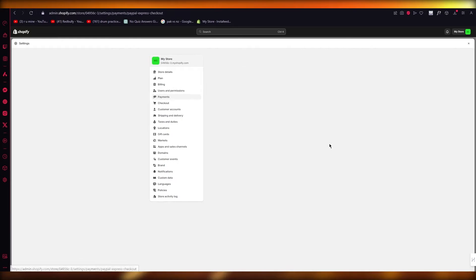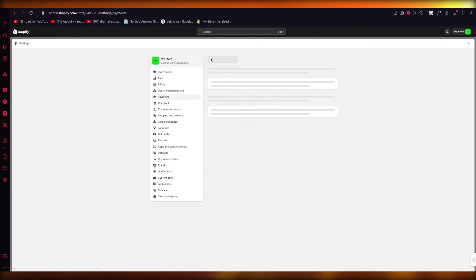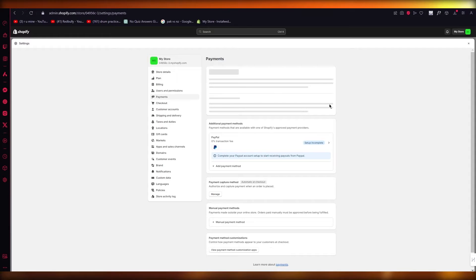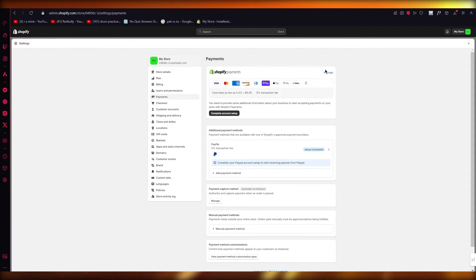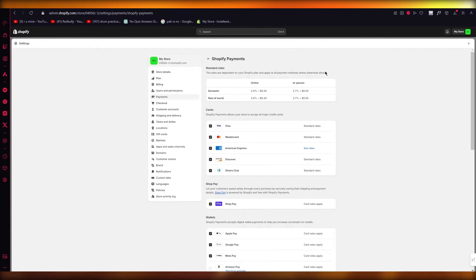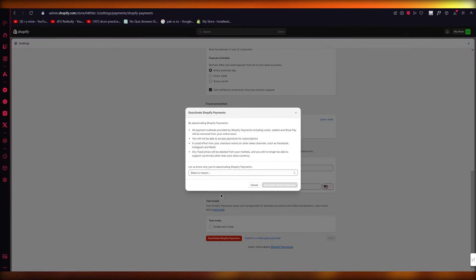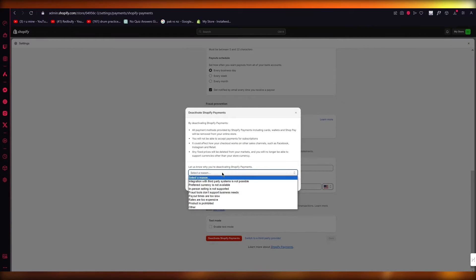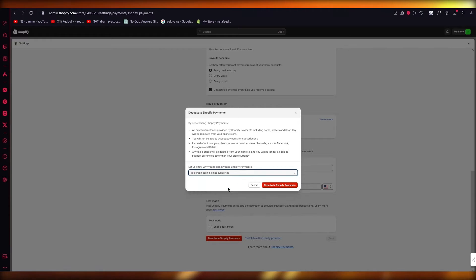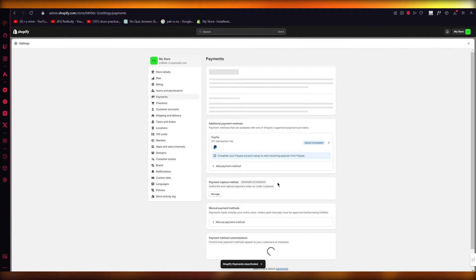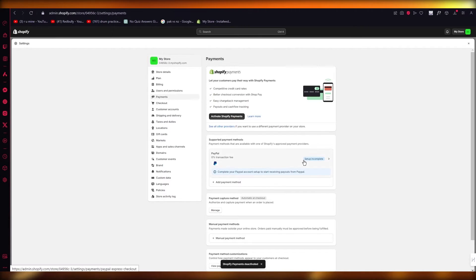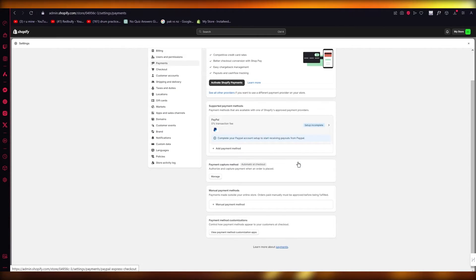As you can see, my PayPal is connected. But you can obviously deactivate that and connect any other of these. So here you can see we have Shopify Payments. I'm going to deactivate Shopify Payments and then you can reactivate it again. Same goes with this. Then you have other payment methods like the manual payment method.